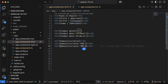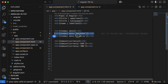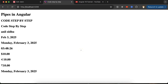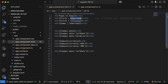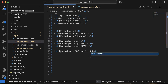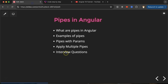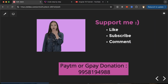Now let's see how we can apply two pipes together. For example, you have the full date showing 'Monday February...' and you also want everything in uppercase. Just add another pipe after the date pipe and use 'uppercase' — and now you can see the full date in capital letters. This is how you chain multiple pipes, which is also a common interview question.